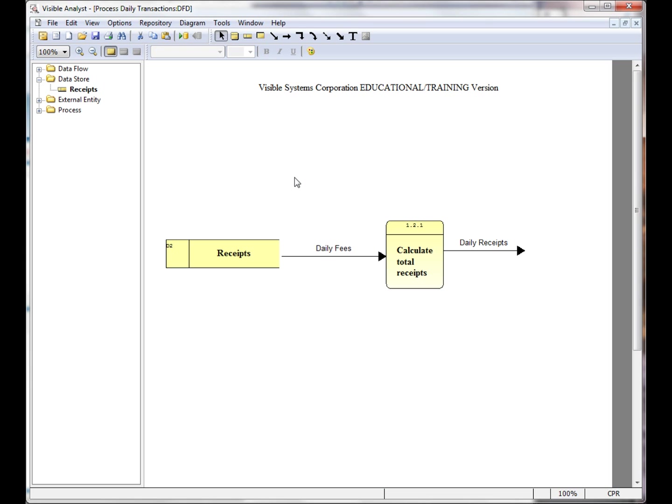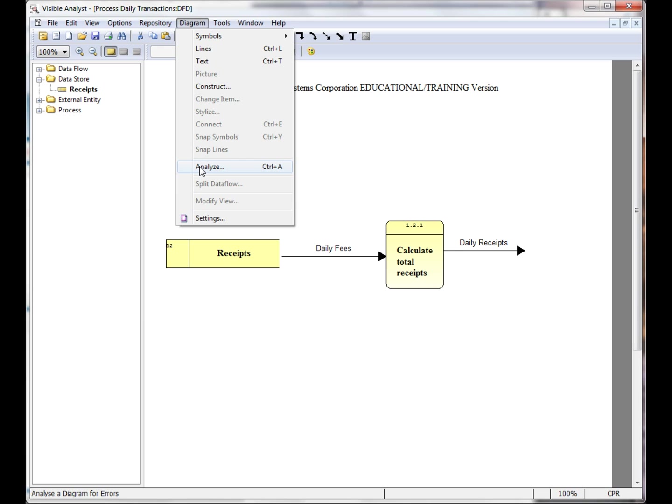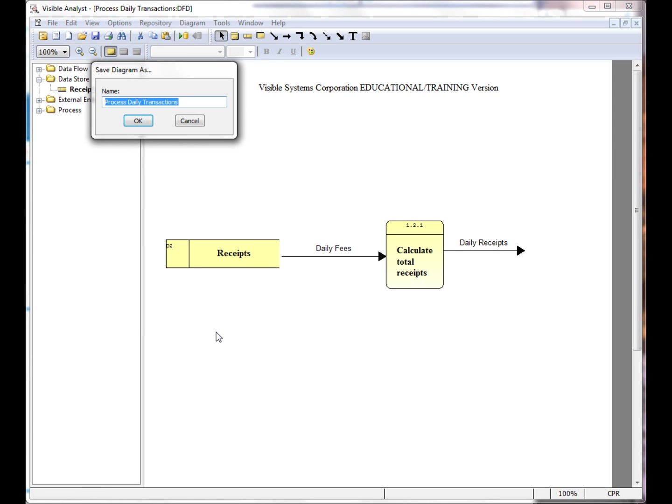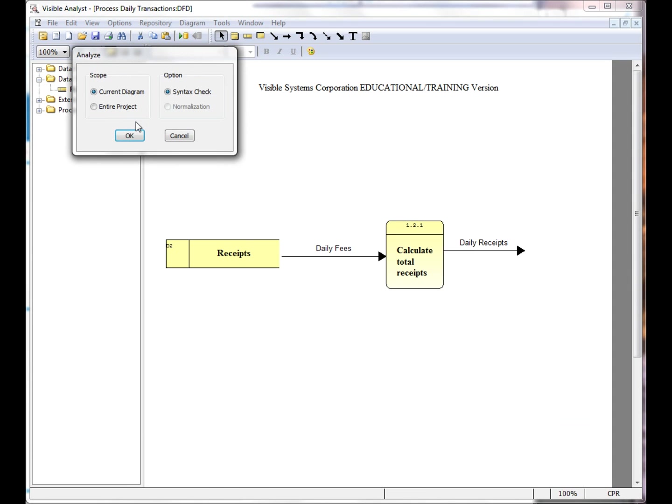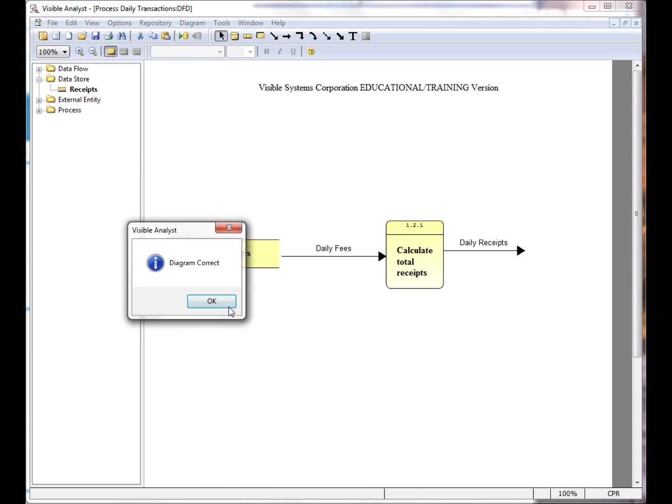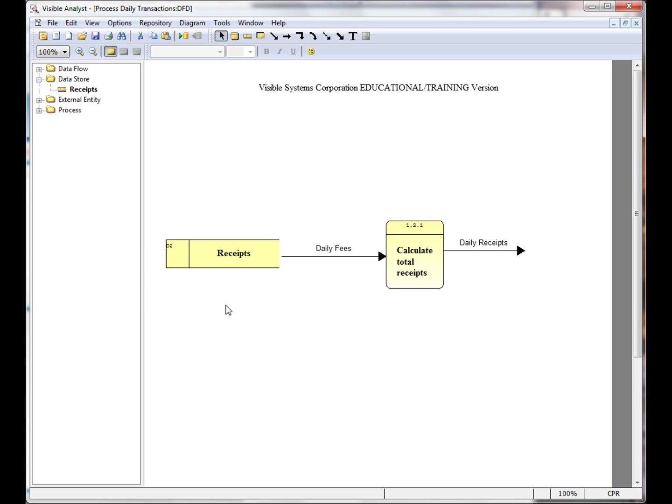When I choose to analyze the diagrams, first we save the diagram with the name of the parent process that was exploded. The diagram is correct.